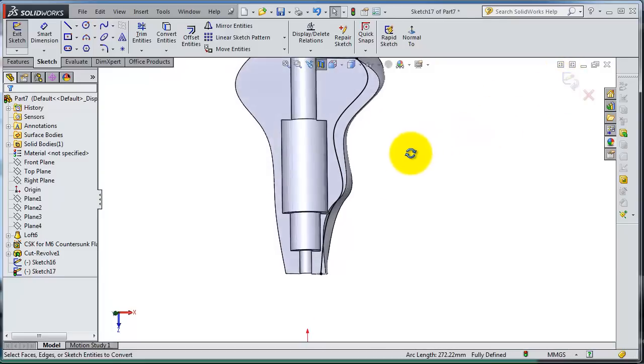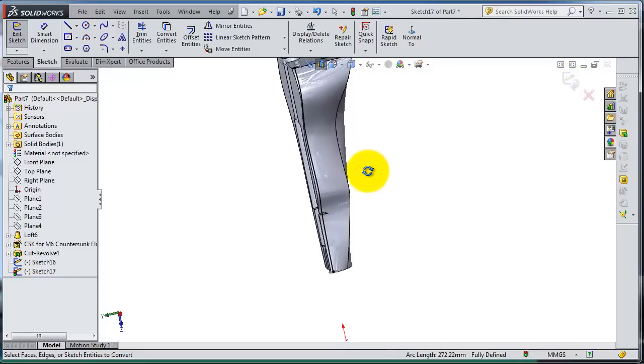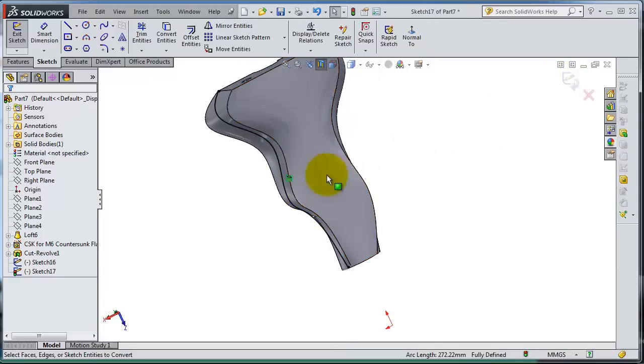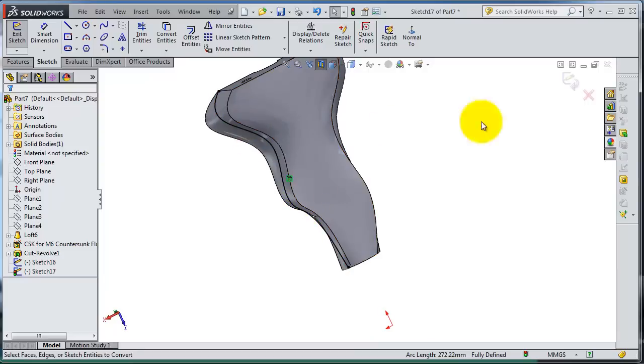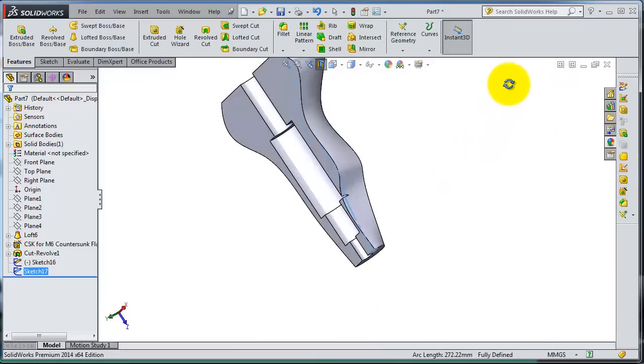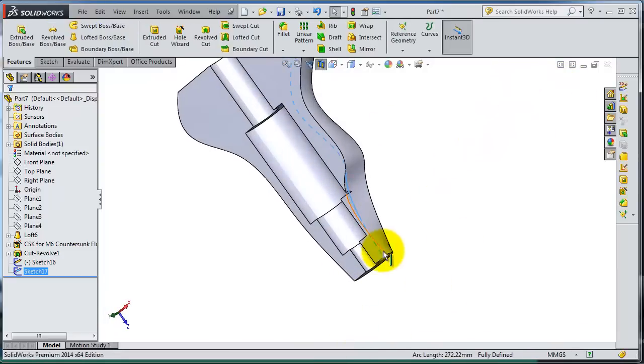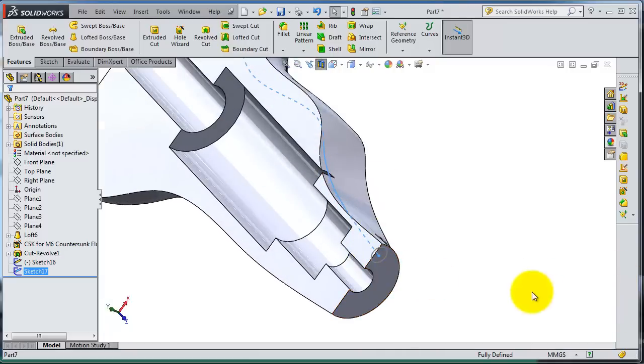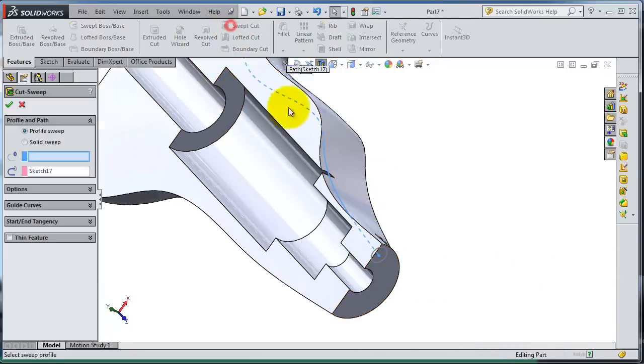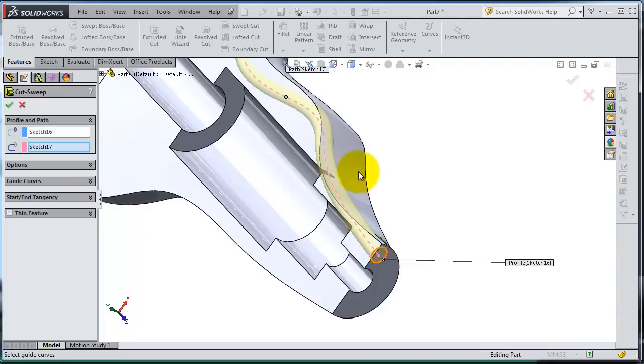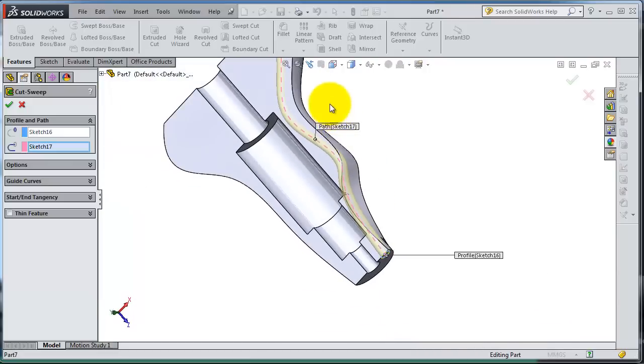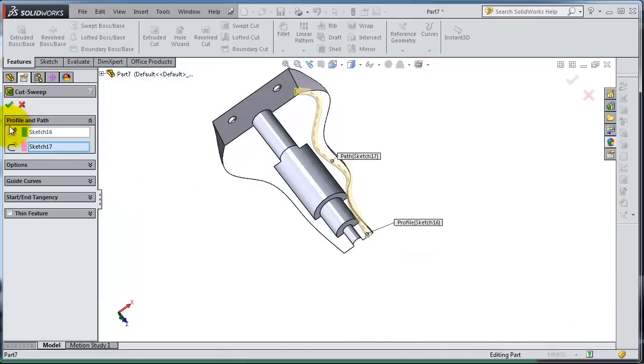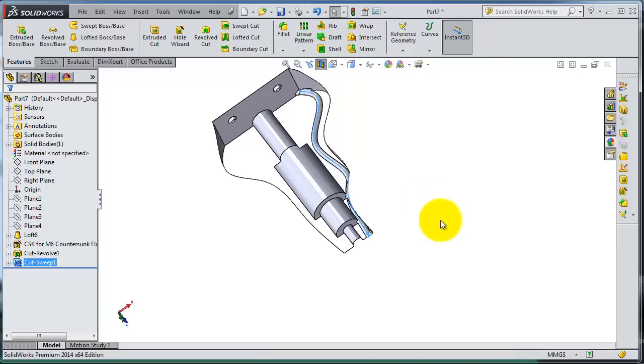After projecting this edge, let's accept this and now let's try to sweep cut. We have this sketch selected and the profile will be this one. So we created that cut inside the face.